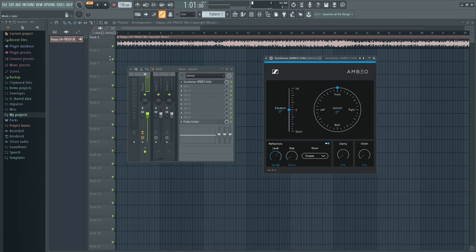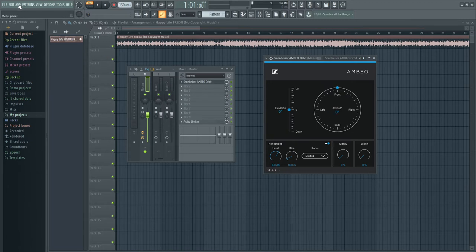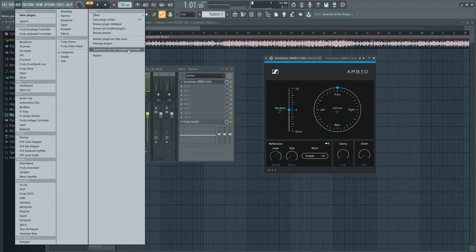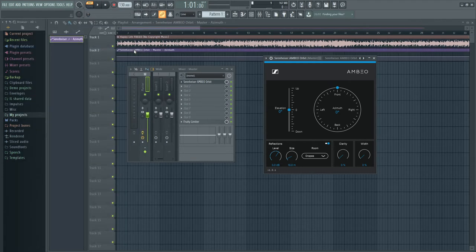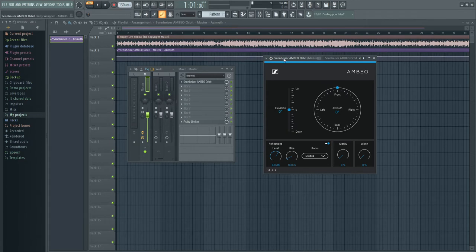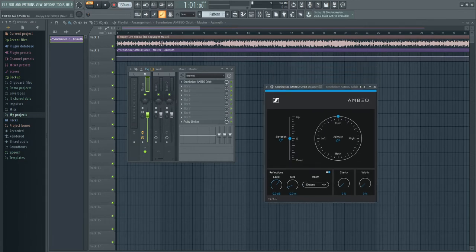Once you do that, go ahead and click on Add and here choose automation for last tweaked parameter. Click on it and you'll see that we have a new layer created.